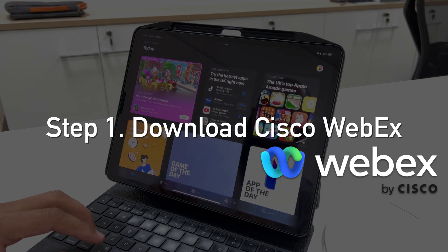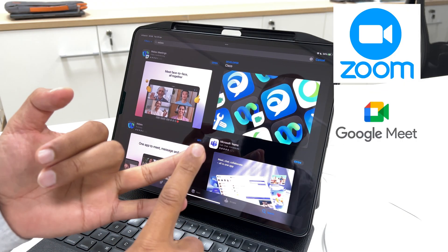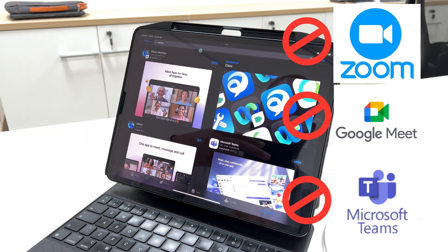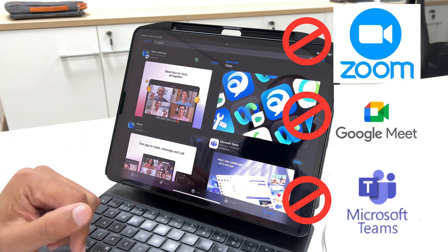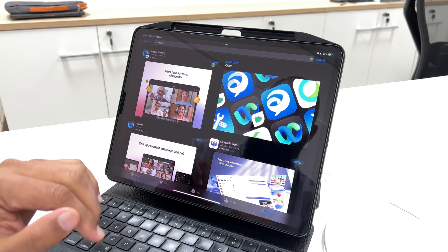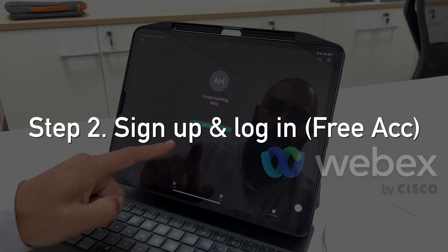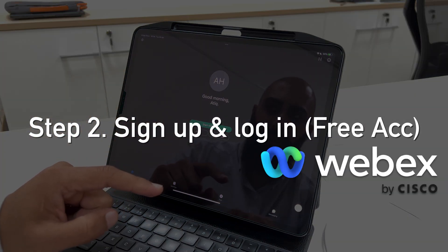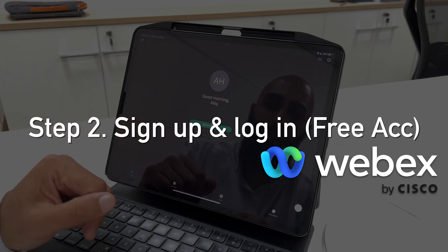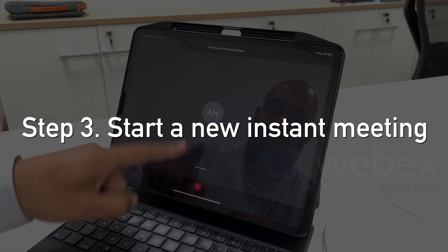What you want to download from the App Store is Cisco Webex. You've got Zoom, Google Meet, and Teams, but Webex is actually the only one that works properly. Go ahead and grab yourself Webex Meeting — sign in to your Webex and then just start the meeting. This is a free account, nothing special.